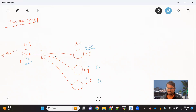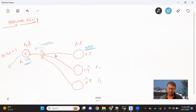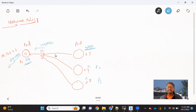With network policy, we can restrict what would be the ingress traffic. Traffic coming to that pod, we call it ingress traffic. And then the traffic going out of this pod, we call it egress traffic. So by using this network policy, we can control the ingress and egress traffic.